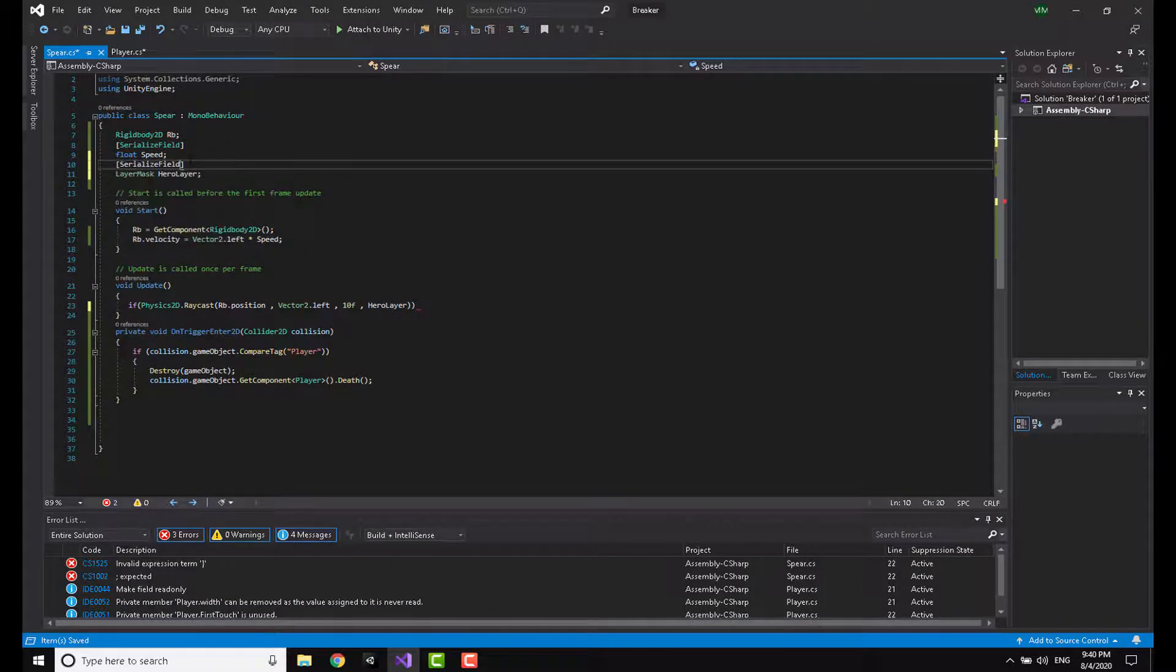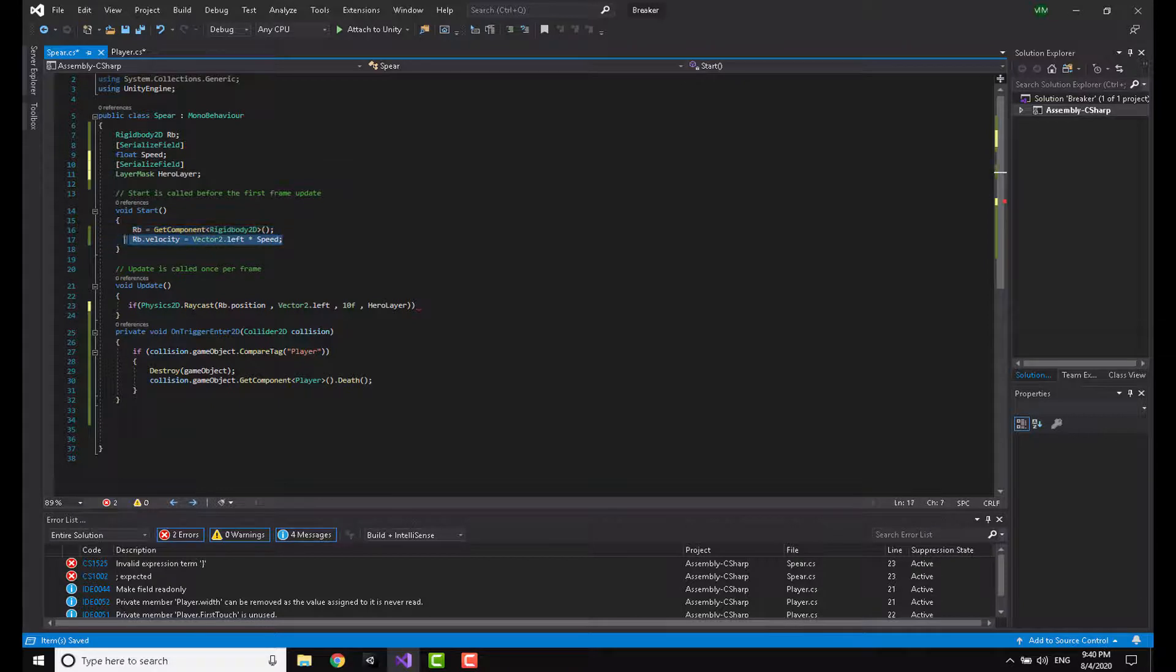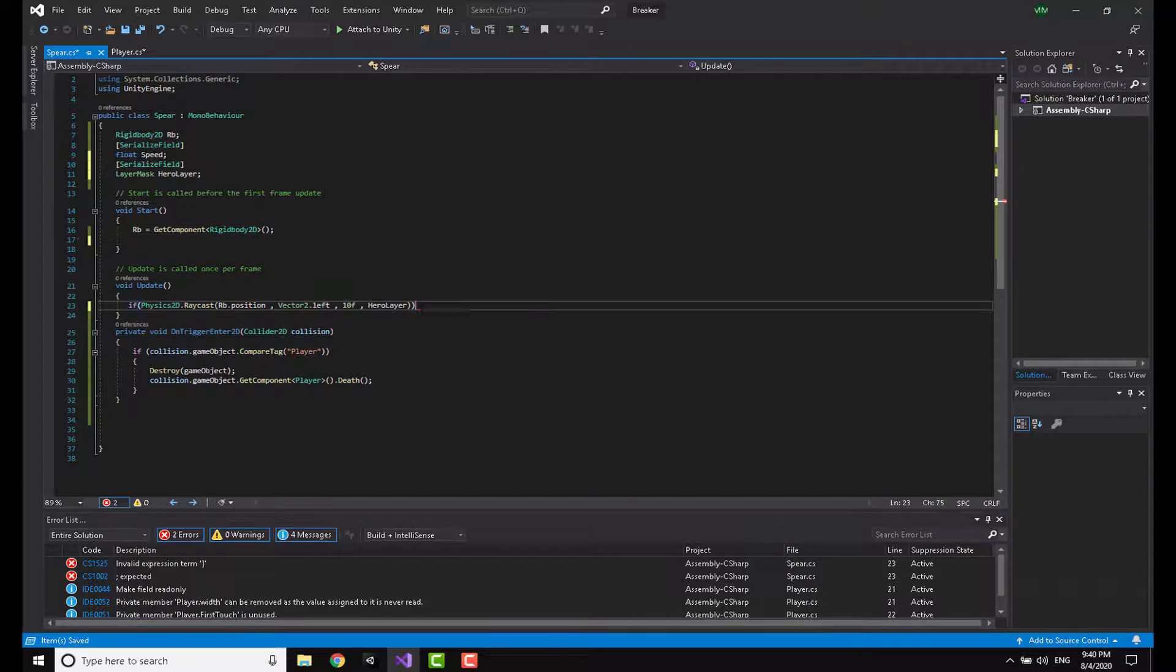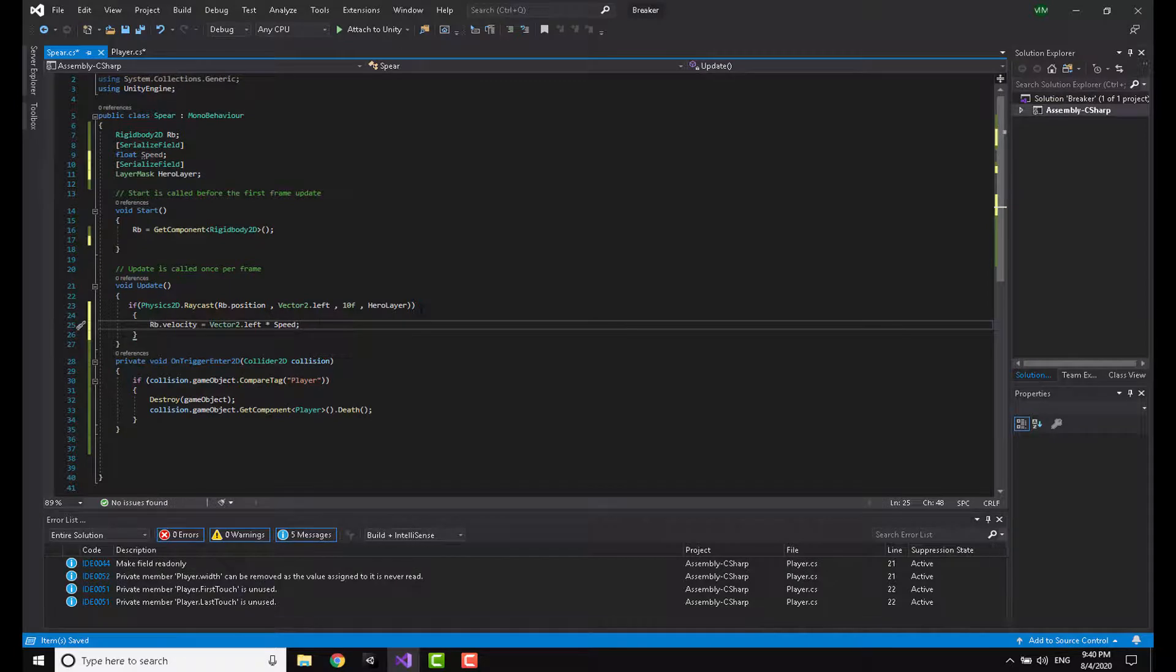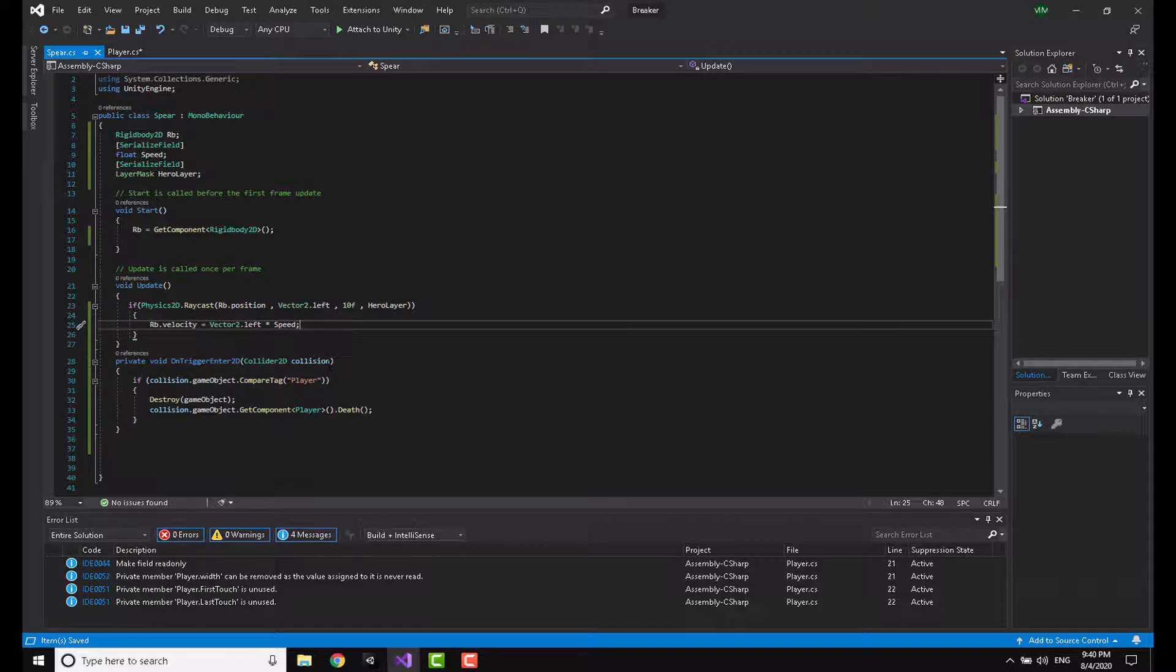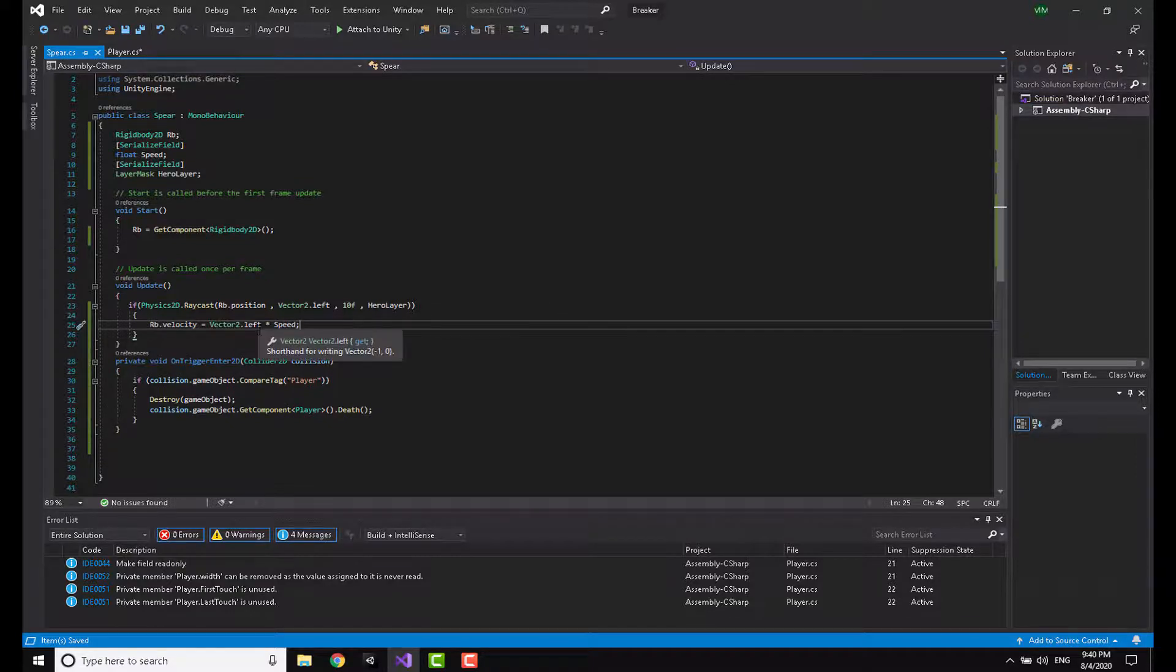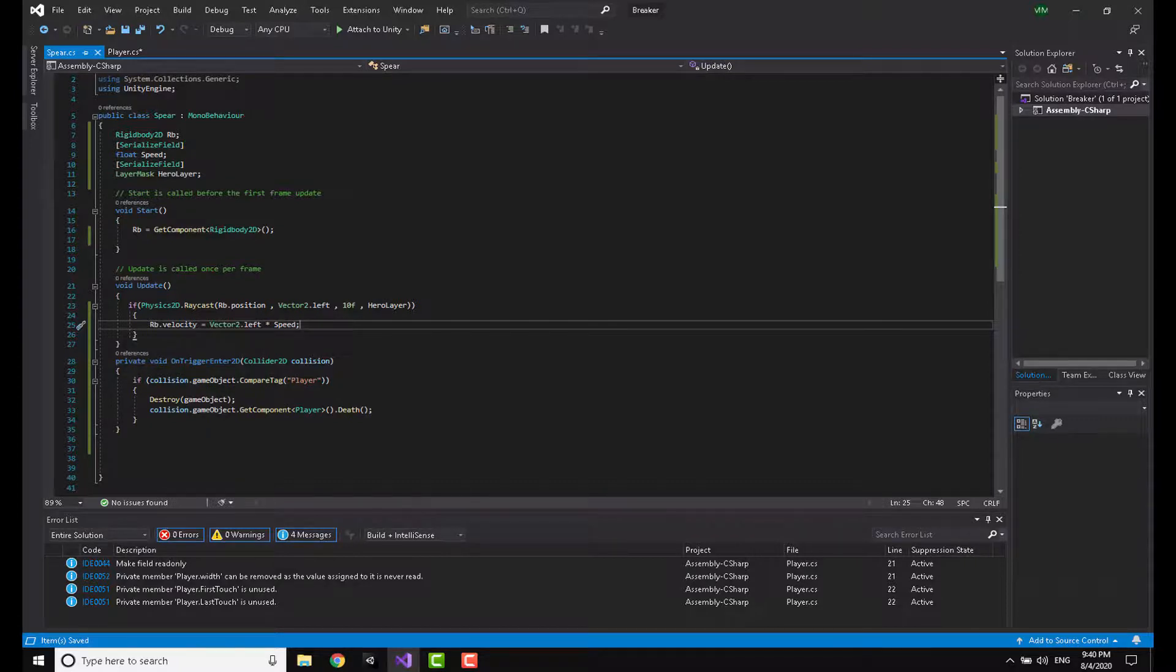Now I'm going to cut this movement code and paste it here. So this raycast is going to shoot, and if the collision is with the hero layer it's going to move the spear in this direction. Heading back to Unity and running the game.